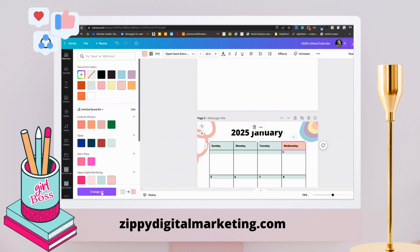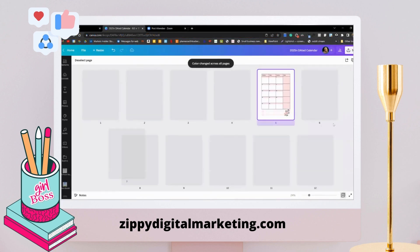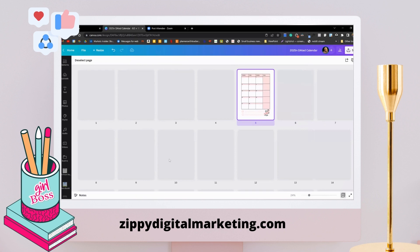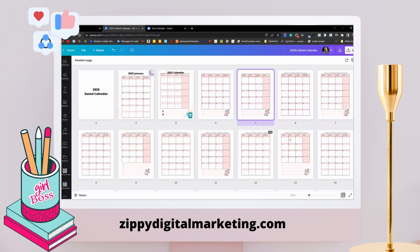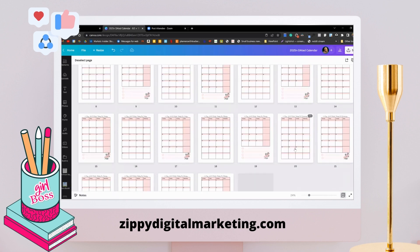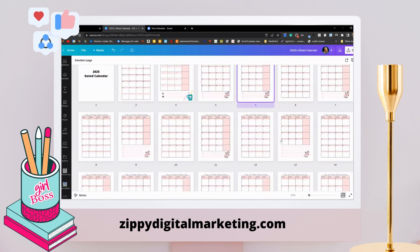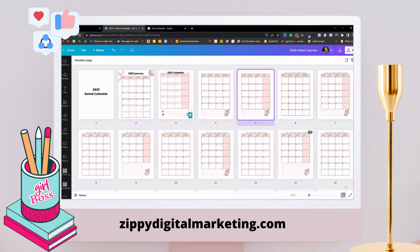Then I'm going to go here and change all. We can go back and see that in bulk, I have already changed the color to everything. You can see that everything has been changed. This is how you save time on changing the colors in bulk.